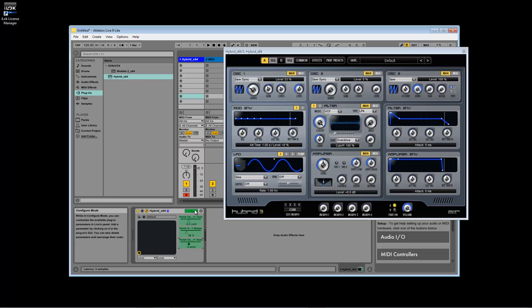And there you have it. You are now ready to start making music. Make sure to refer to the Ableton website for more info on using Ableton, and find more MPK Mini tutorials on the MPK Mini MK2 product page.